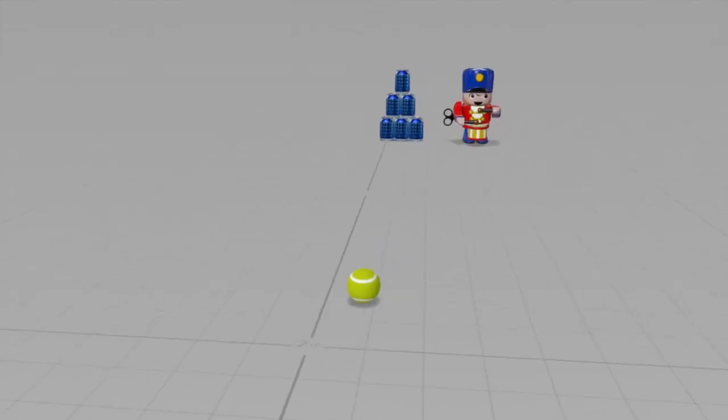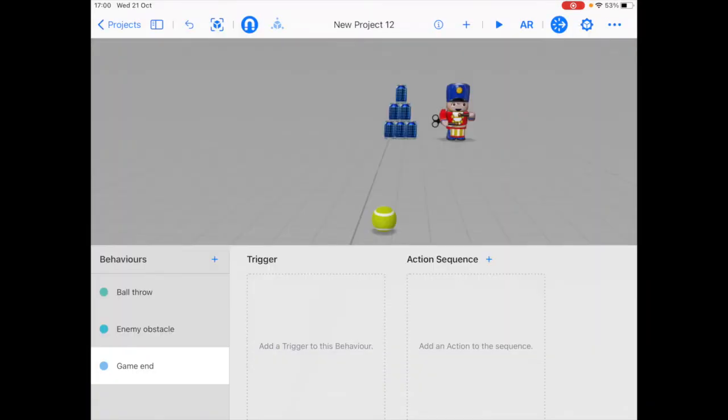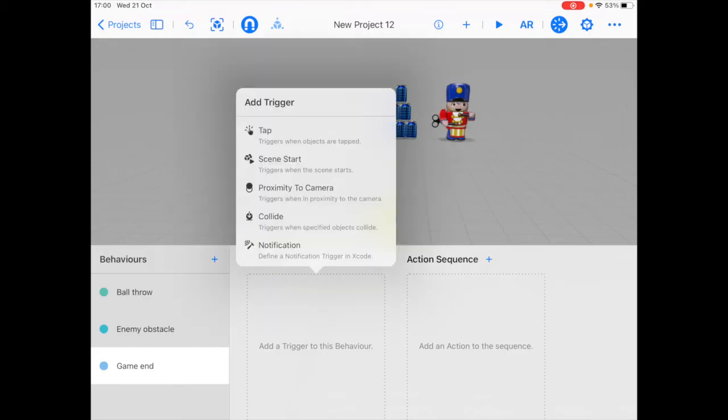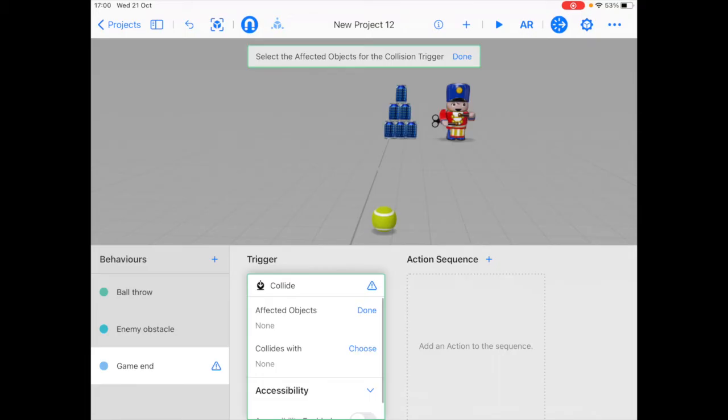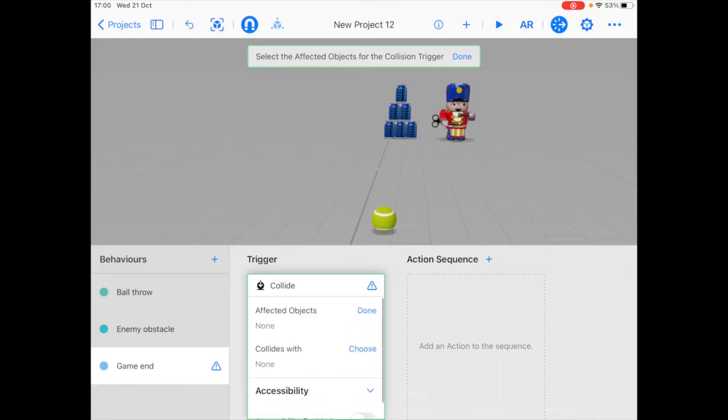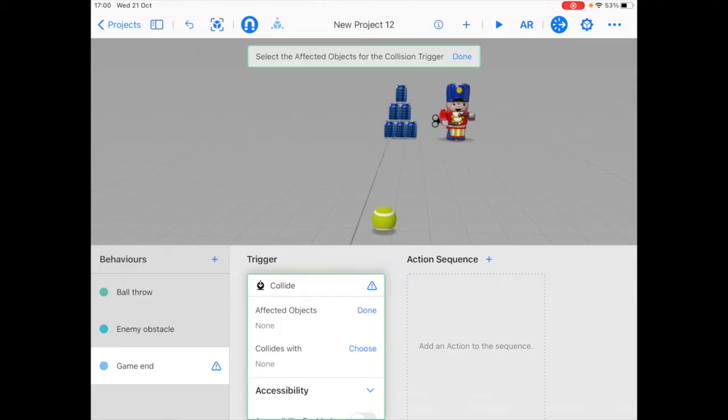We need to add one more thing which is the game ending behavior. And for the game ending behavior, we want the game to end when the ball hits the toy. So as the trigger, we're going to choose collide as a trigger. So the collide trigger detects when two objects collide with each other. So I'm going to click on collide. And the affected object would be the ball collides with. We're going to choose the toy.